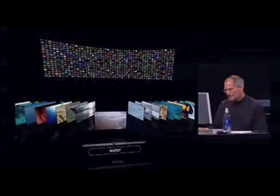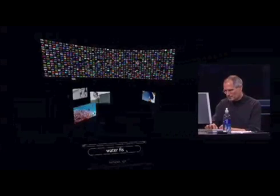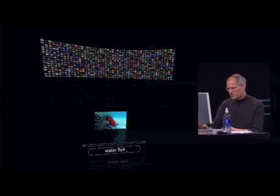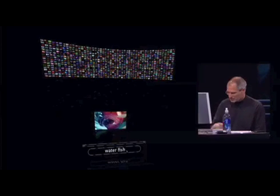And then I could type fish as well. And there's only one that has to do with water and fish. So that's kind of cool.